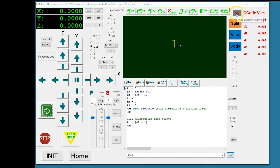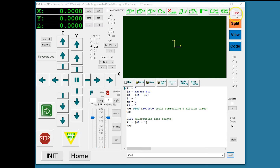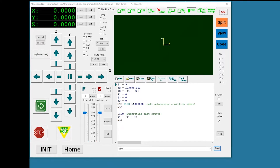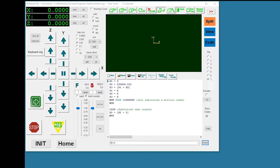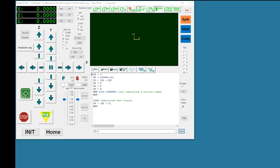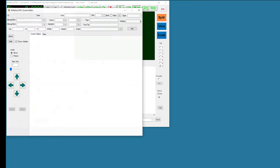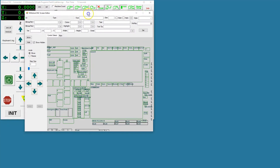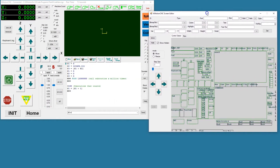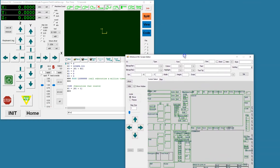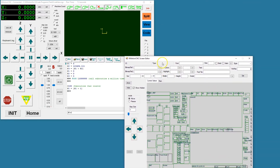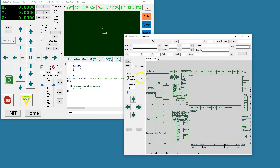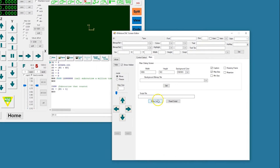This screen also includes a button to switch back to the original screen without the tab. We now show how this is accomplished. Let's bring up the screen editor and load the original screen.